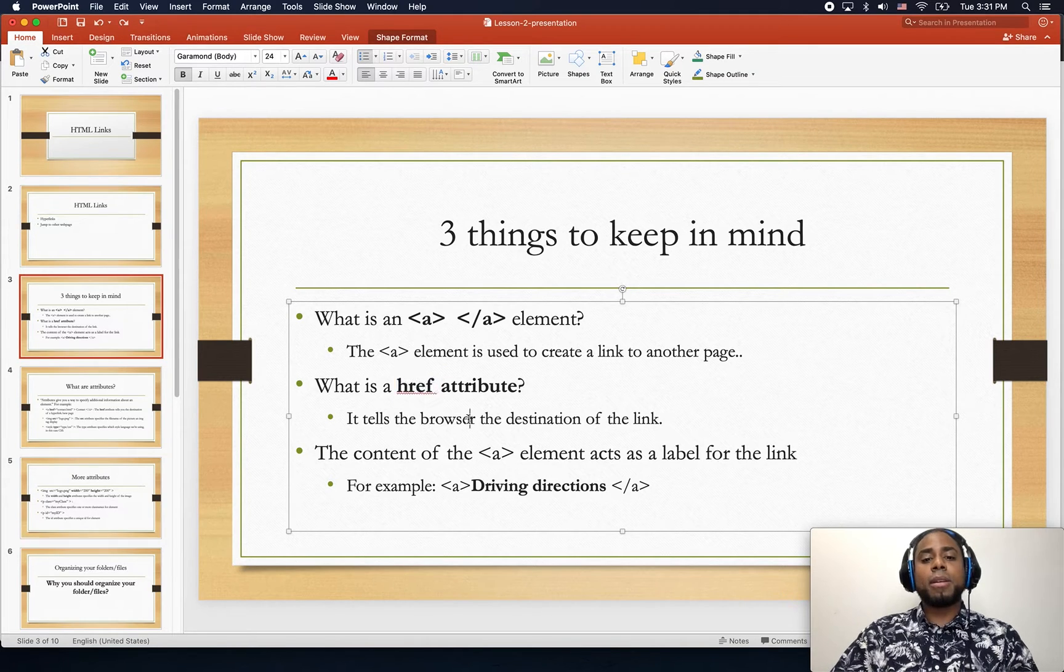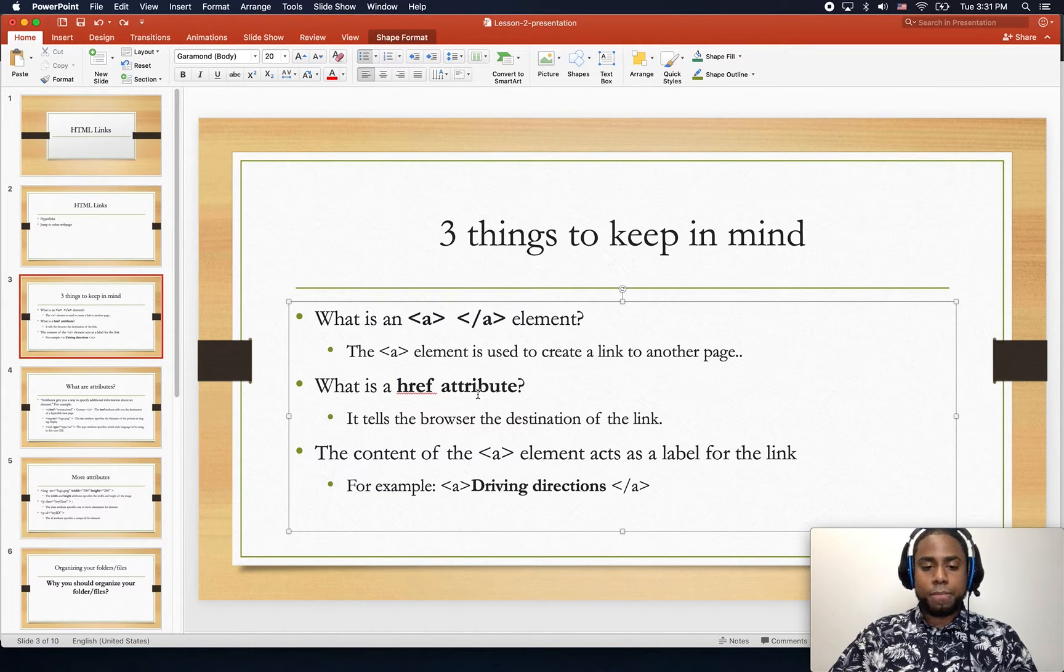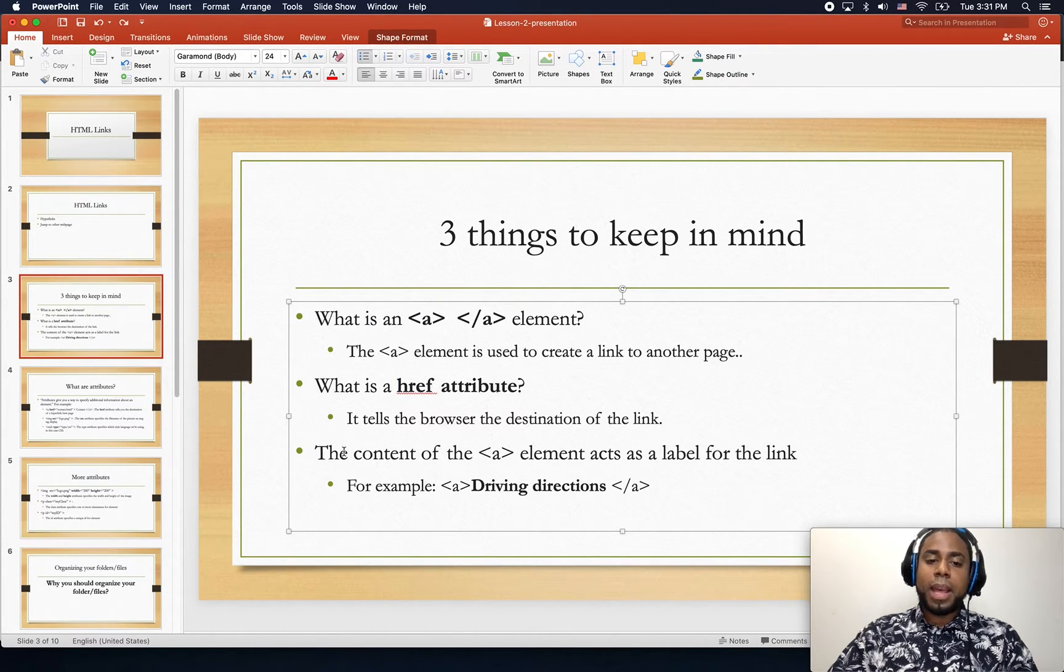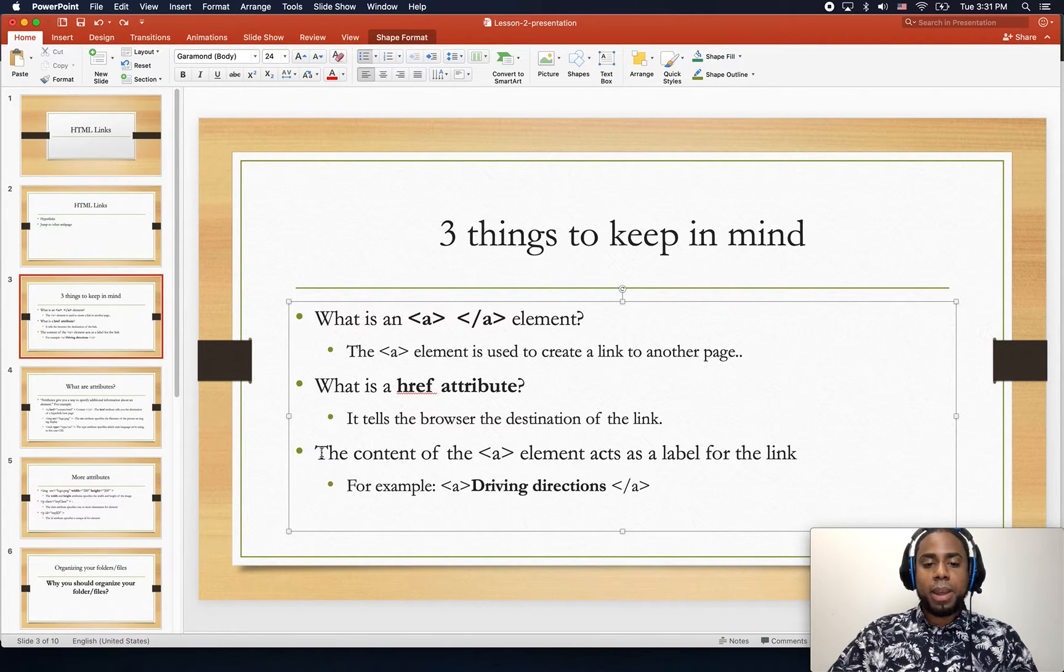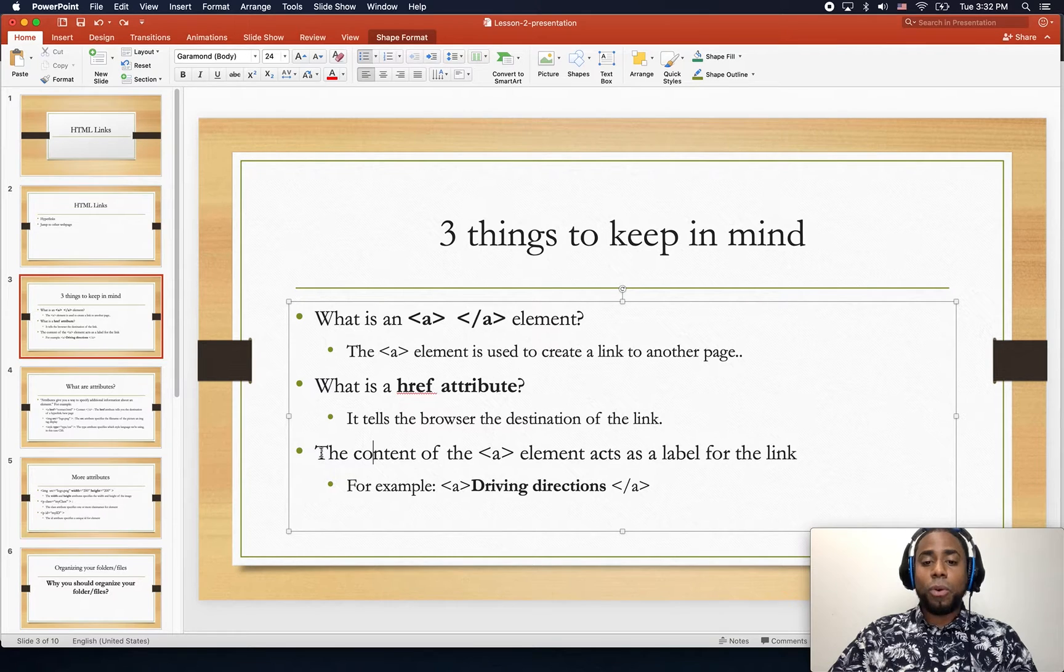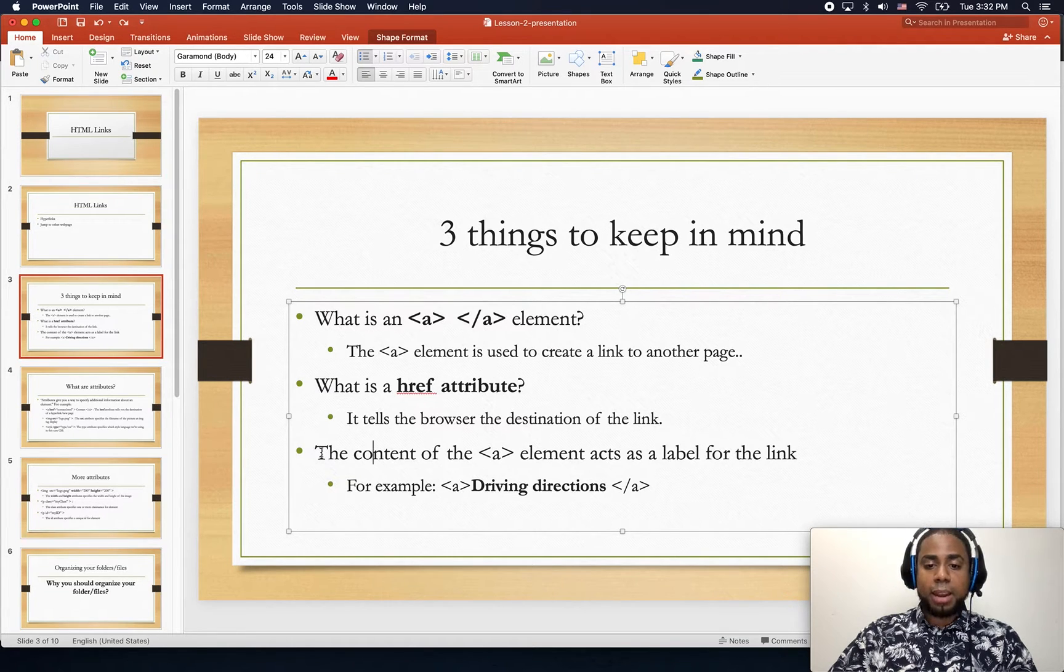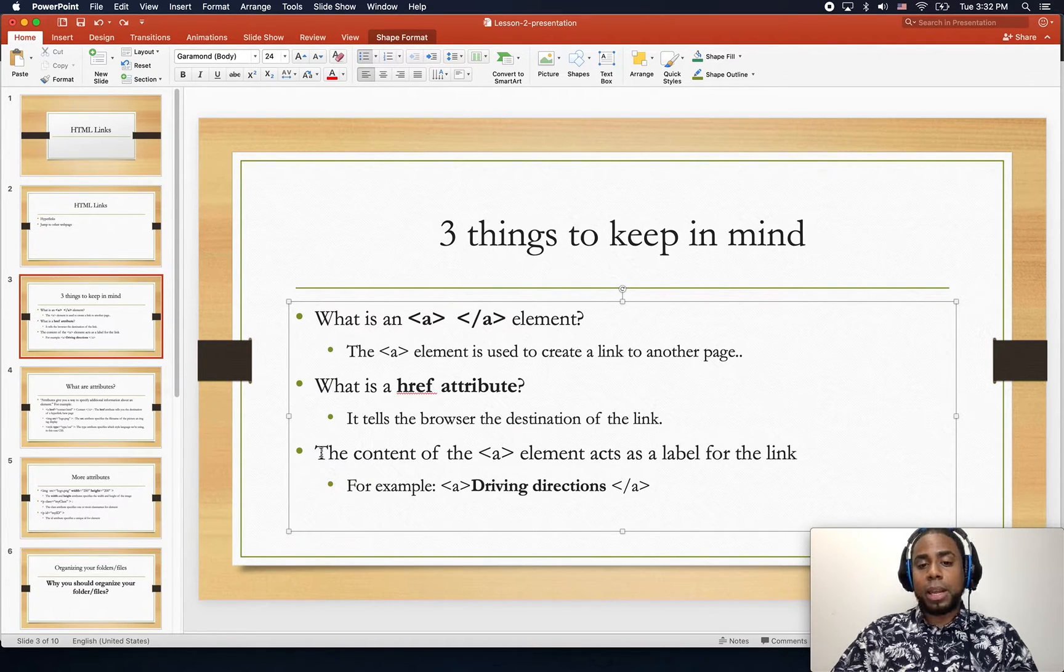And then the third thing that you have to keep in mind is that the content of the A tag or A element acts as a label for the link.